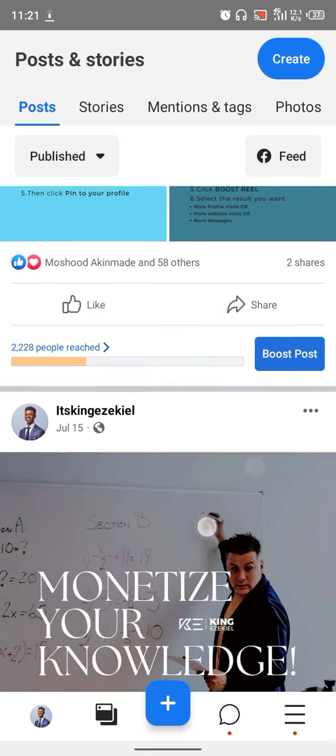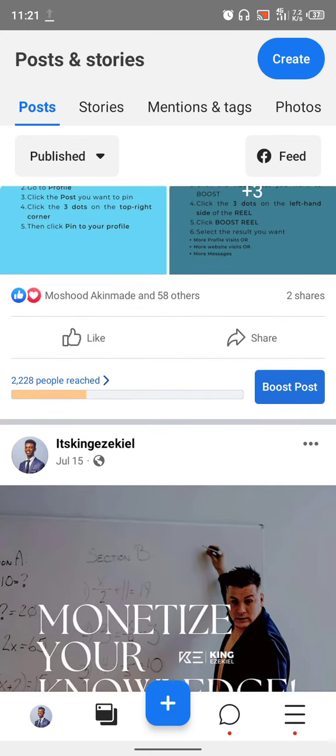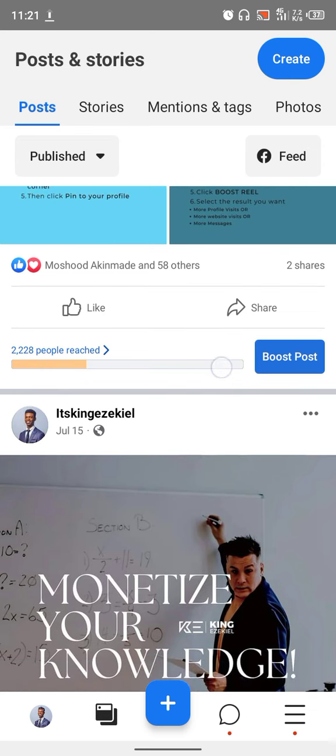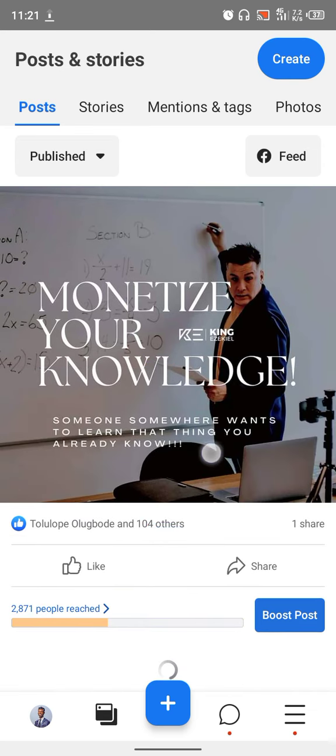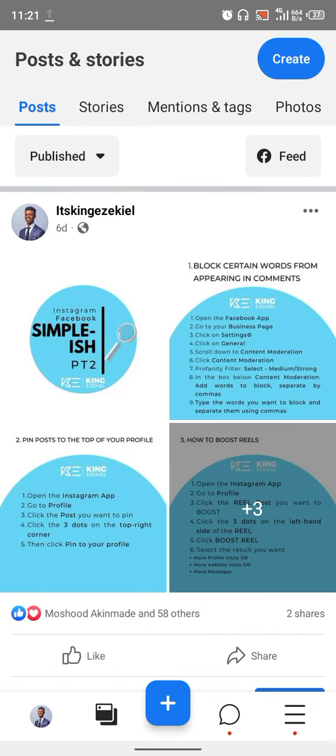That's all for this video. You can see the reach and the likes. Thank you, this is King Ezekiel.